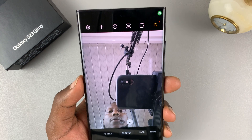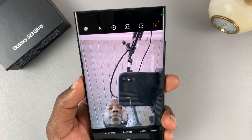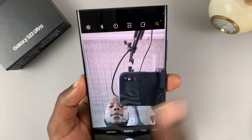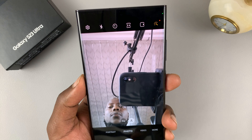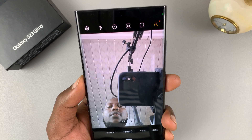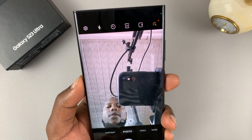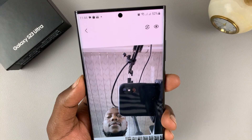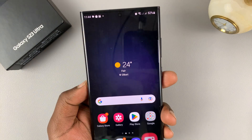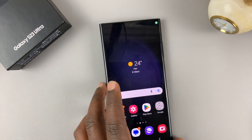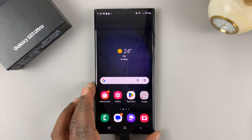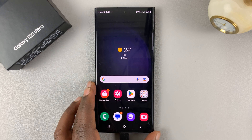Now when you look at the viewfinder, my face is on the left and the phone is on the right-hand side. Snap a photo and you can see it's exactly the way it looks in the viewfinder. So that's basically how to enable or disable the mirror effect on the selfie cam of your Galaxy S23.